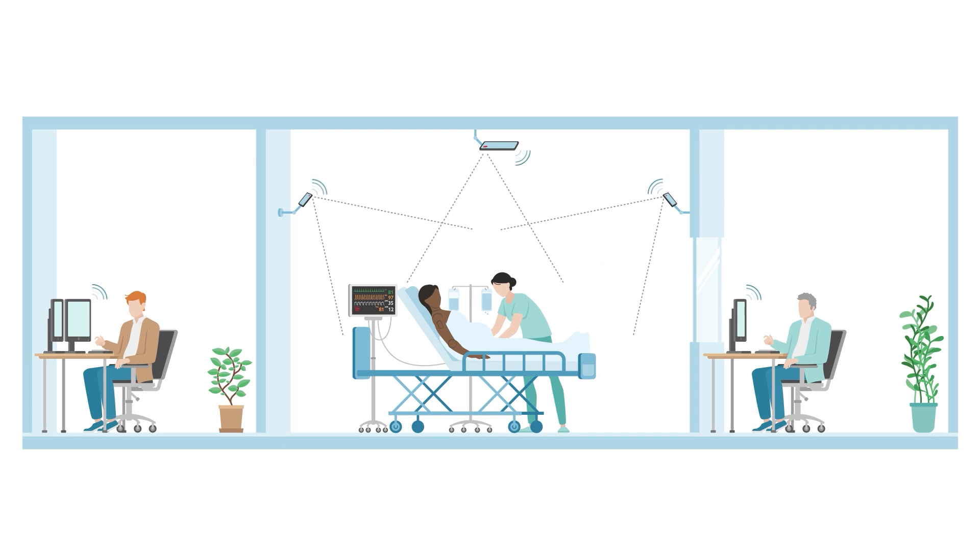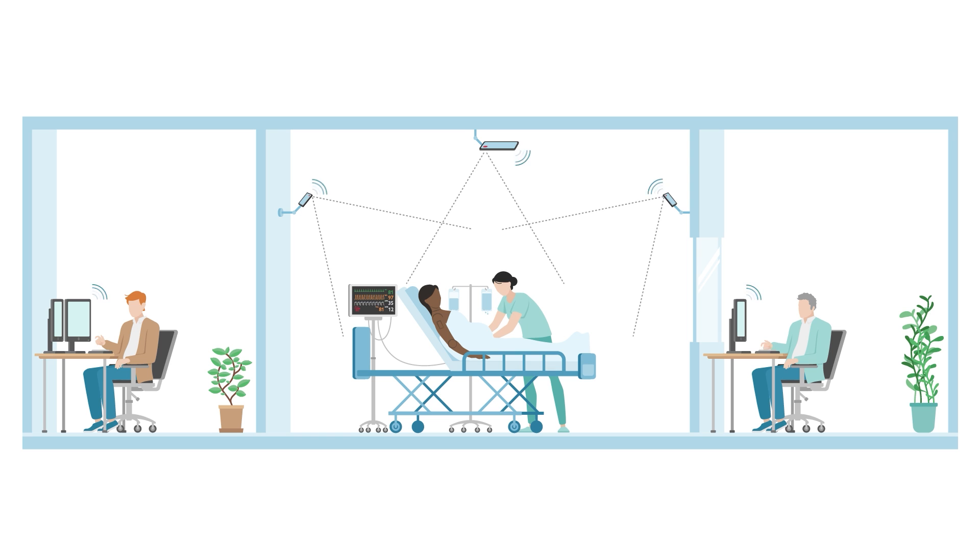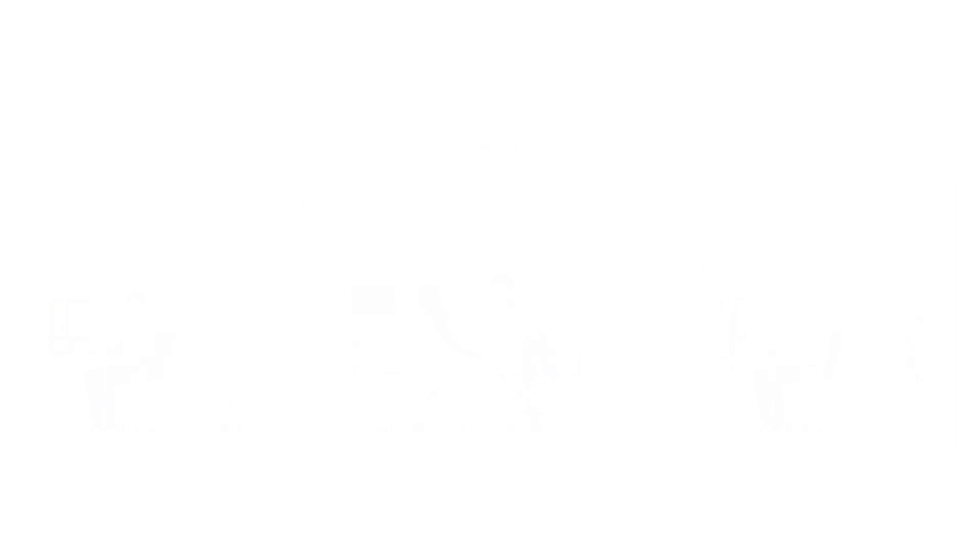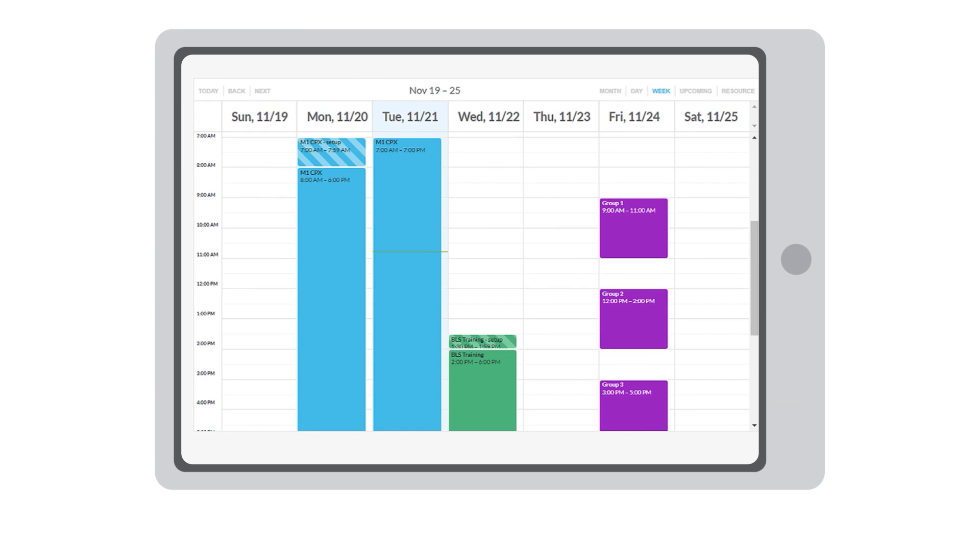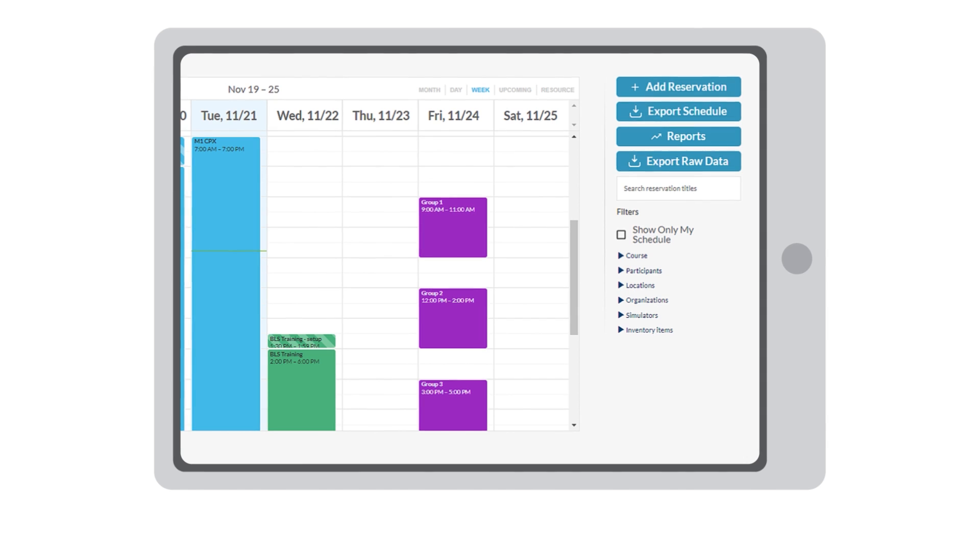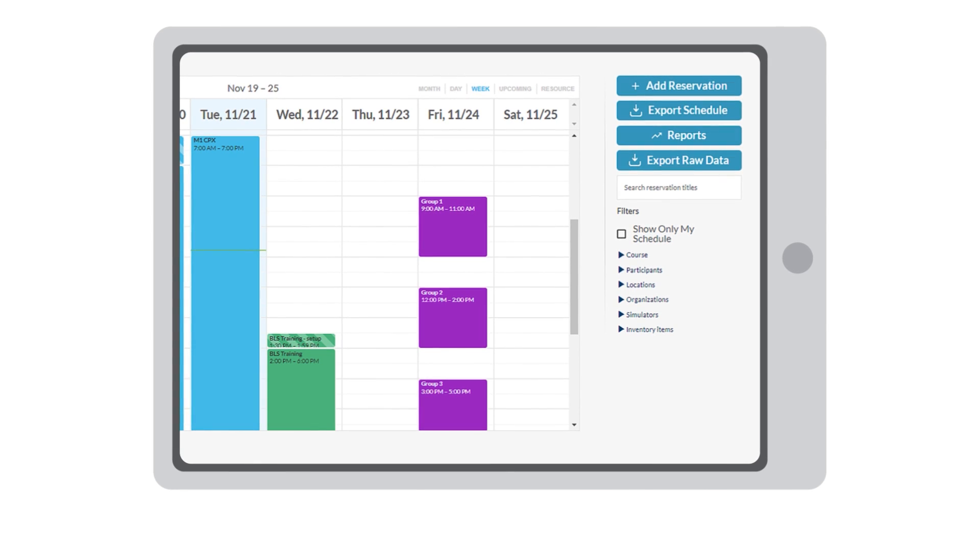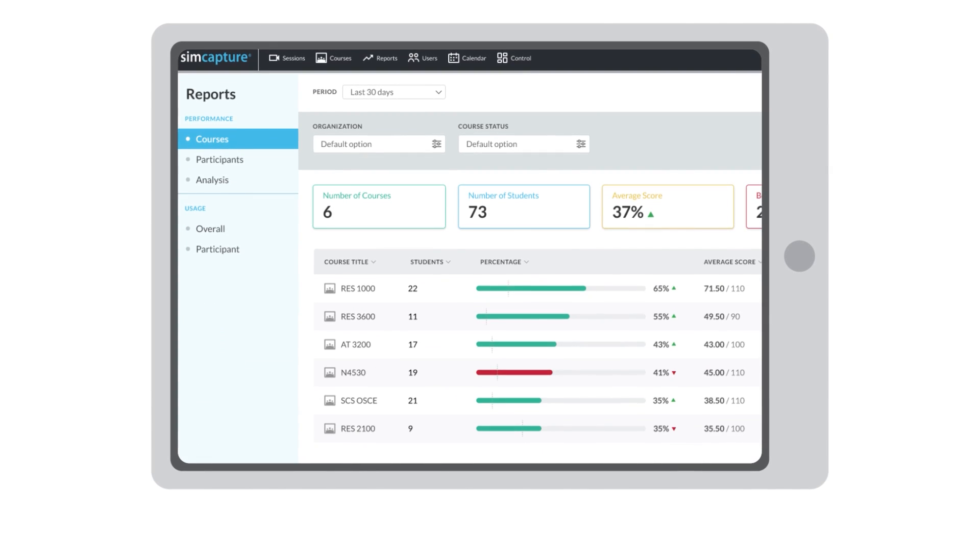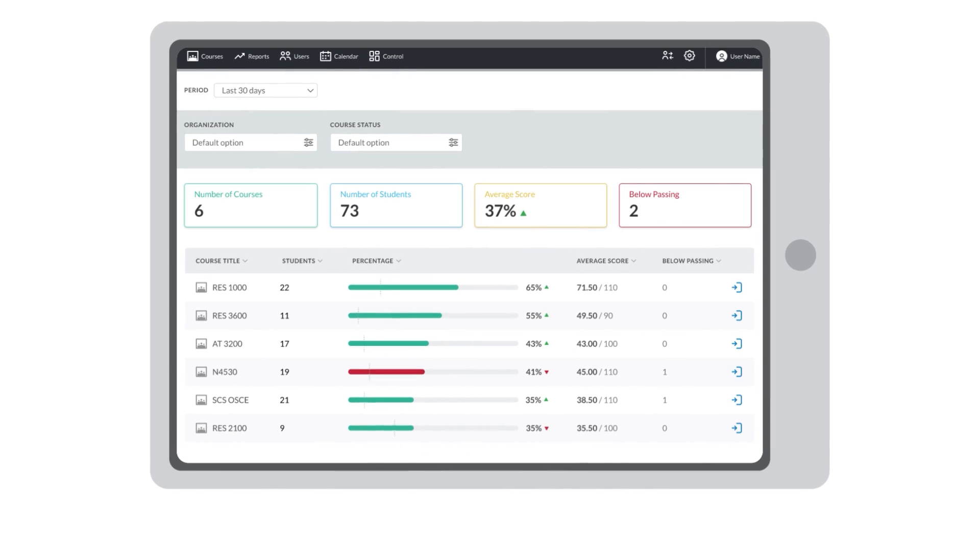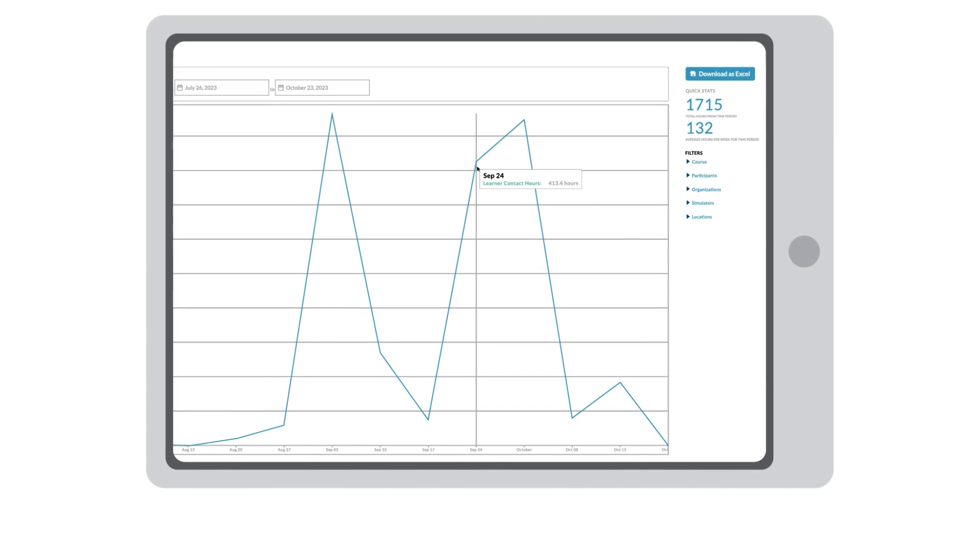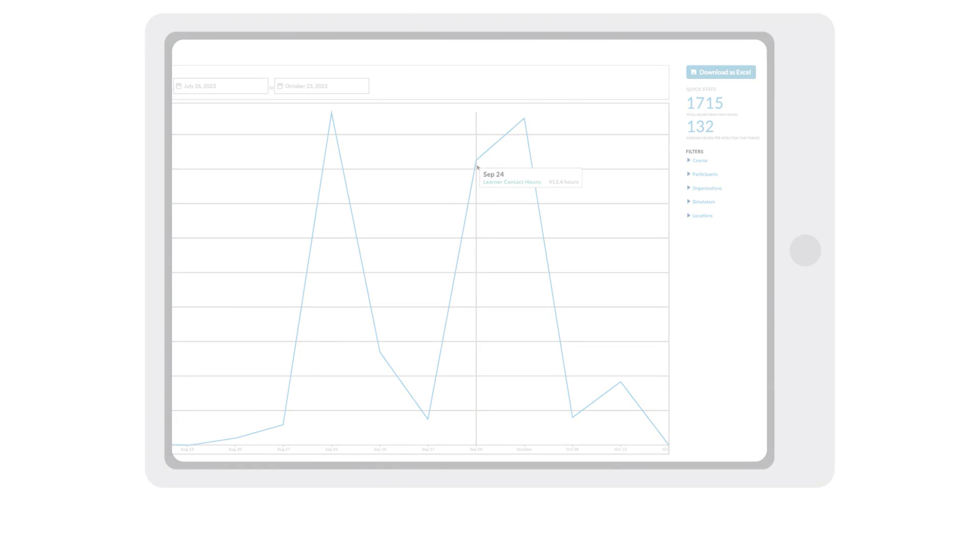SimCapture collects and organizes data to enhance learning outcomes and drive operational excellence. SimCapture allows your center system administrators to generate reports and statistics on throughput, performance trends, utilization, and ROI at any time.